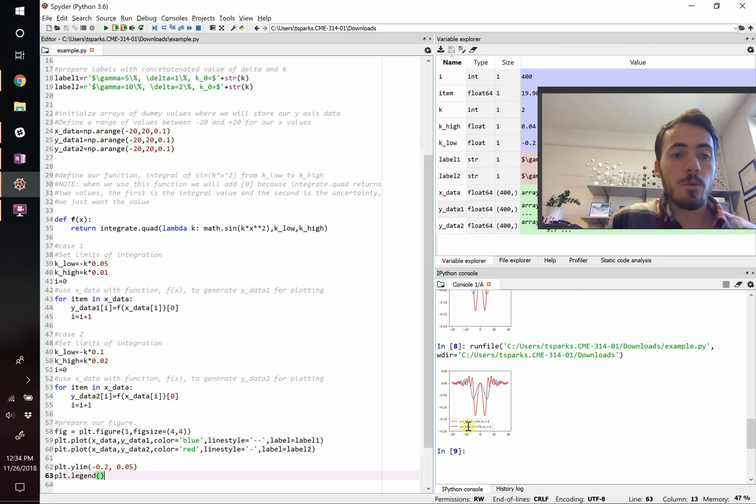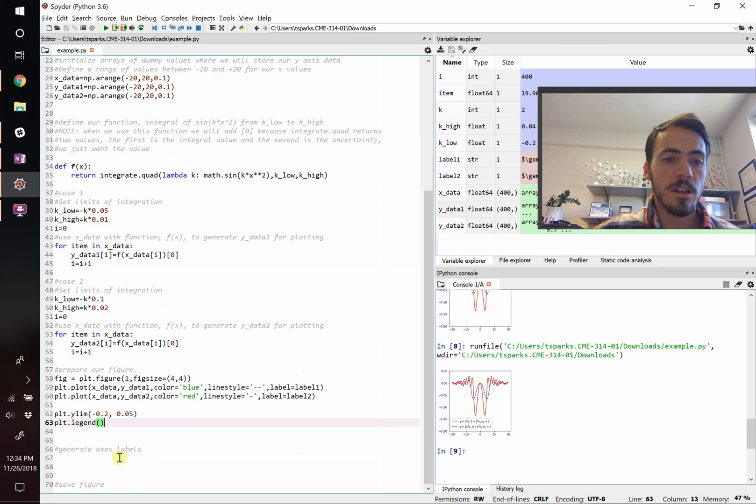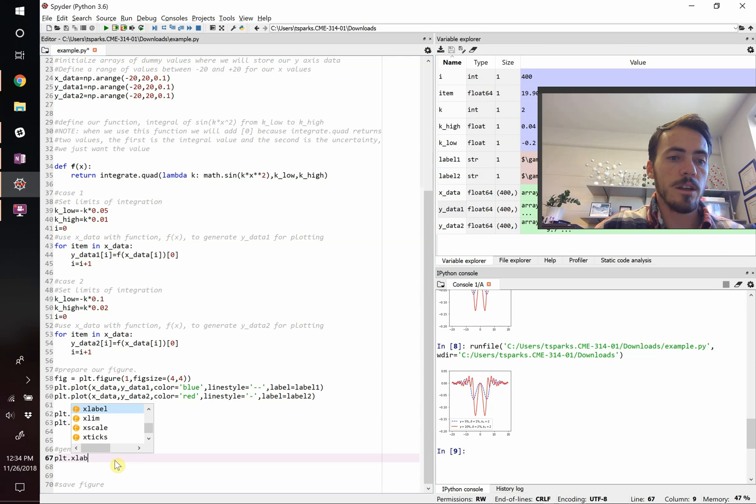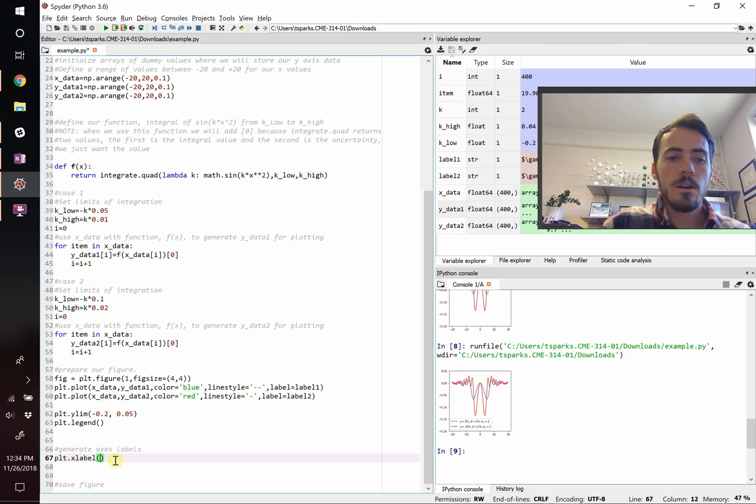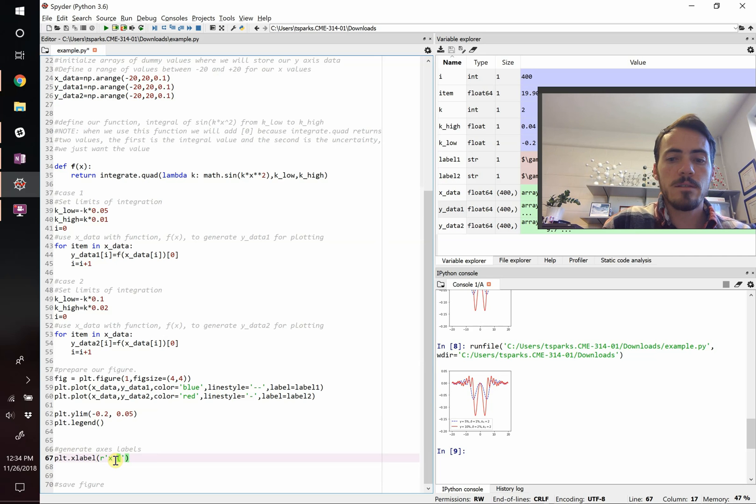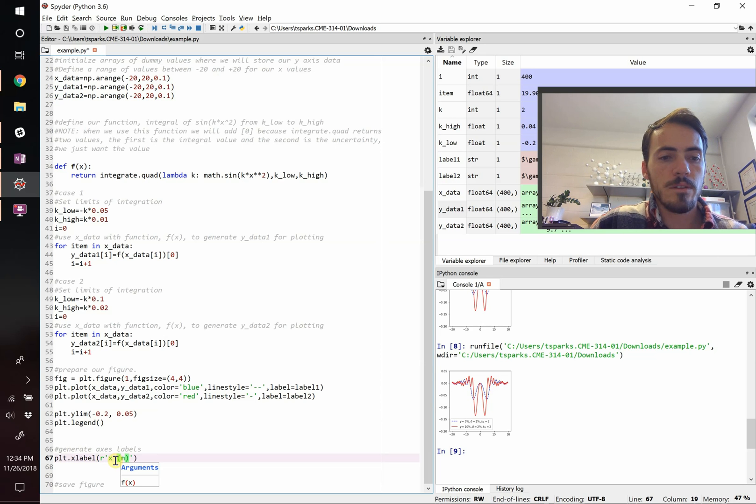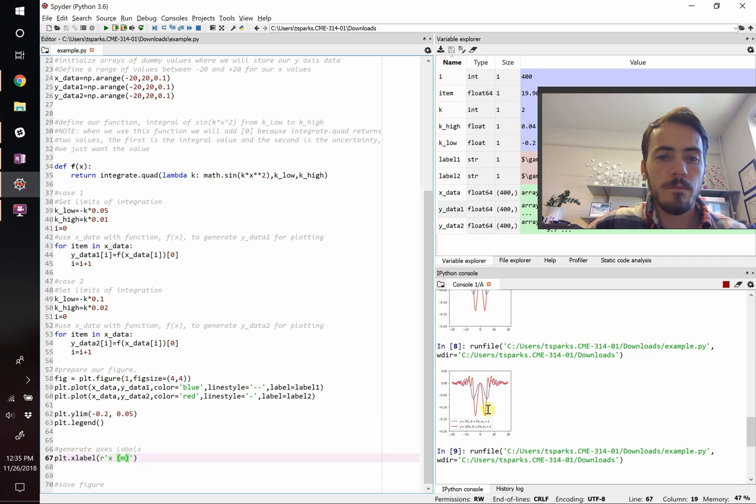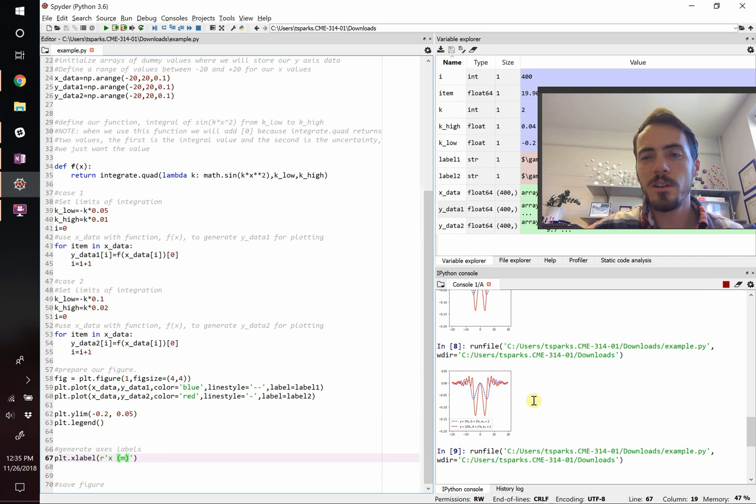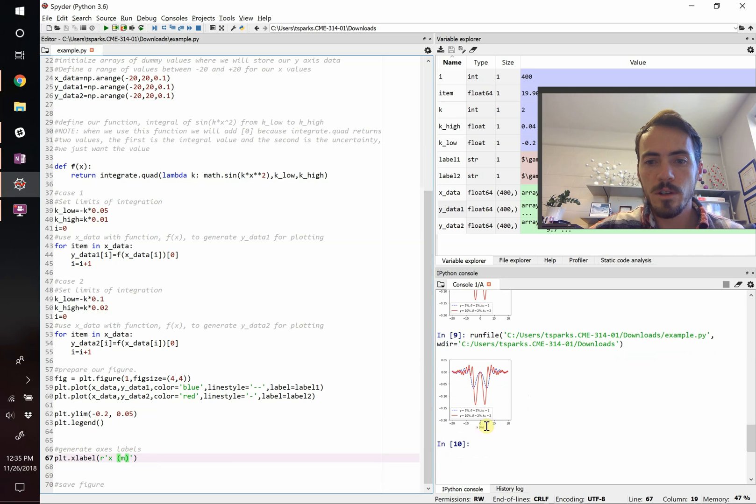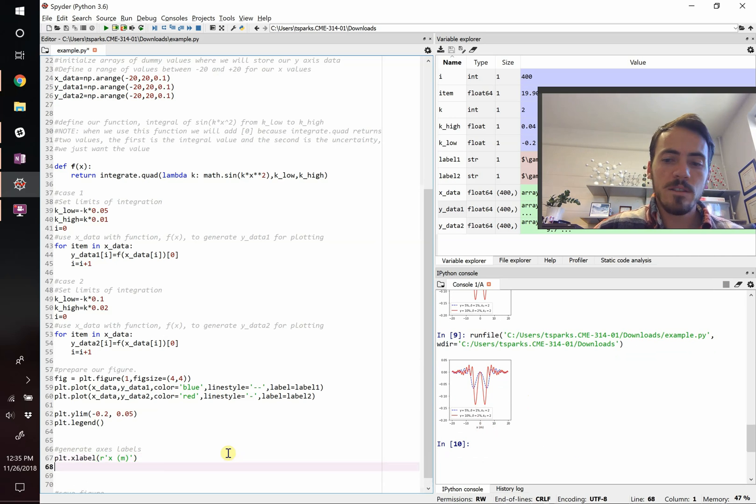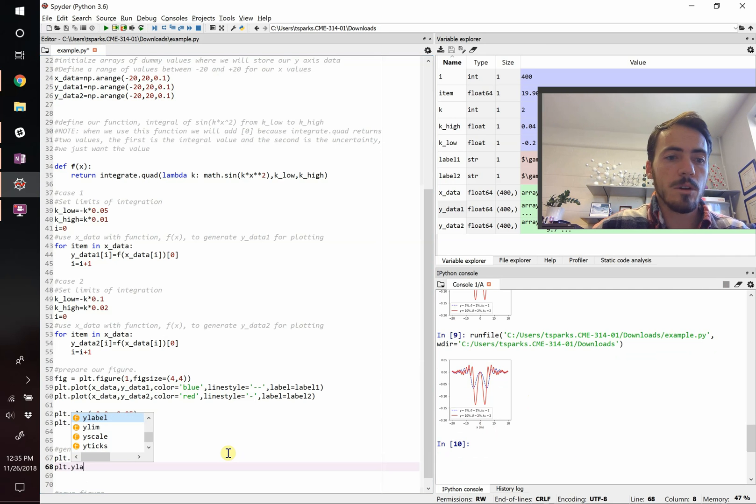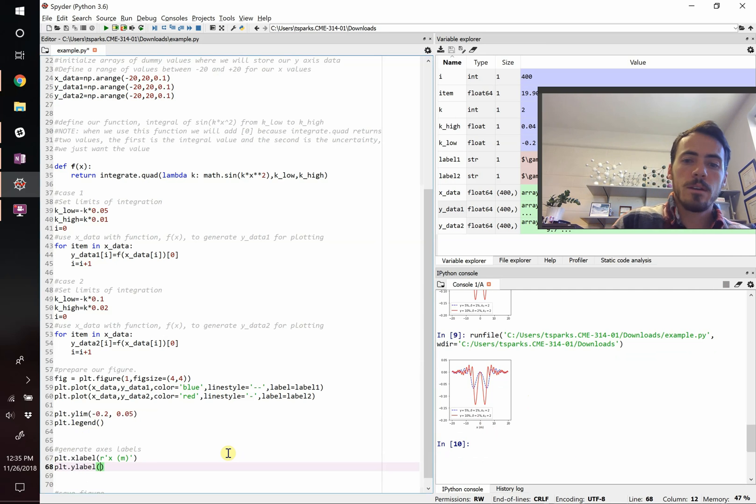If we wanted to, we could put axes labels. Let's go ahead and do that. We're going to do plt.xlabel, and we can just give it a name. We're going to do raw text. We're going to say x space parentheses m. So we're plotting it as a function of meters. So now we've got that label there. And then the y-axis is a little trickier because it's actually that complicated integral, but we can express that. So we're going to do ylabel.